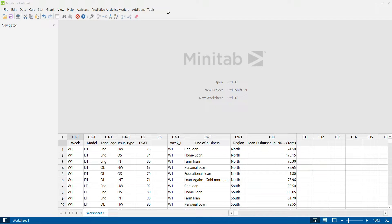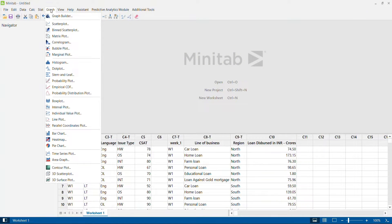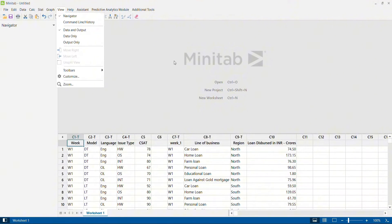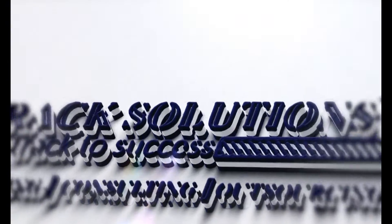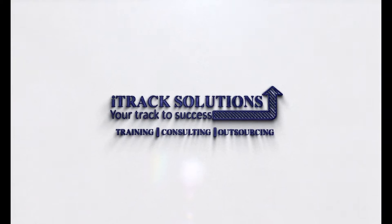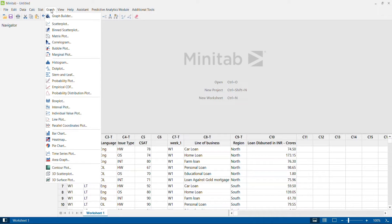Hello viewers, welcome to another video on Minitab tutorials. As part of the series, we are seeing different graphical representations and statistical analysis tools and techniques used in Minitab. In this video, we will understand how to compare the variability chart and multi-vari chart in Minitab.